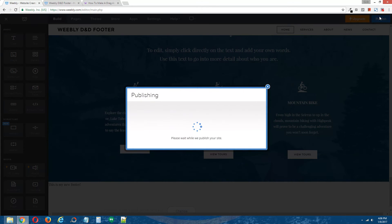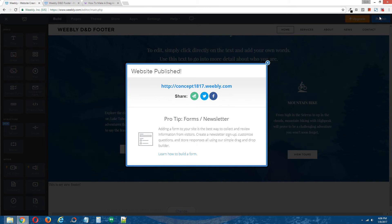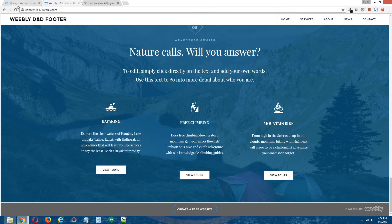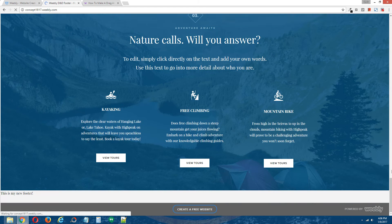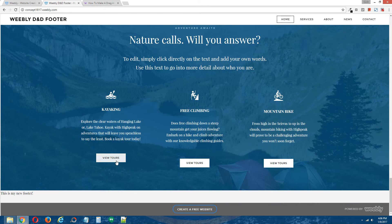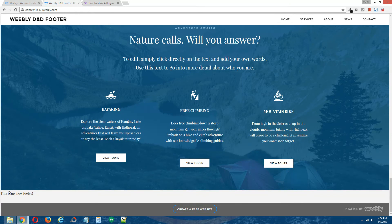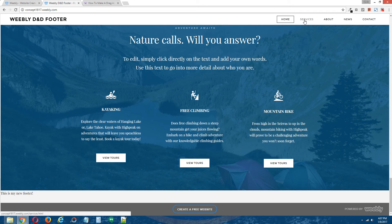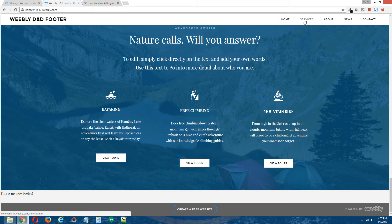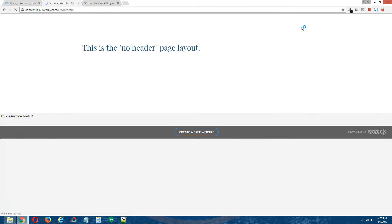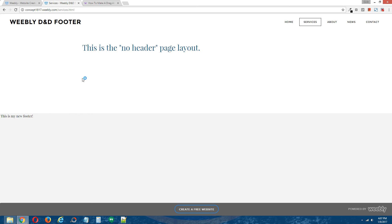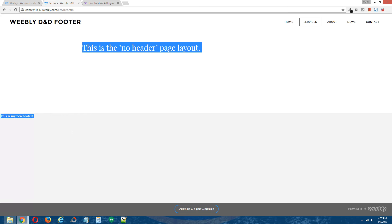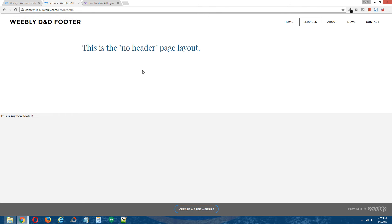I'm going to publish this and you're going to see that it appears on the footer on the publish site, but that it should also appear on the footer of the no header page layout, which the services page is currently using. So it should have automatically reflected what's in the header page layout into the no header page layout. And there it is. So you can see that.